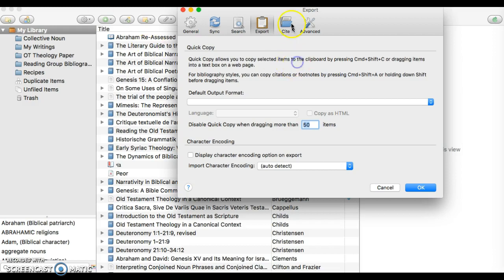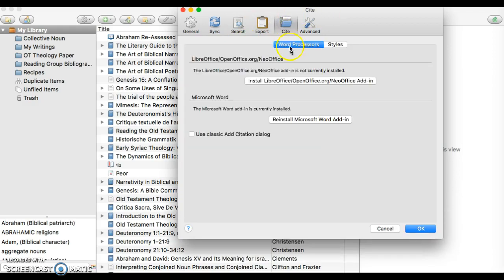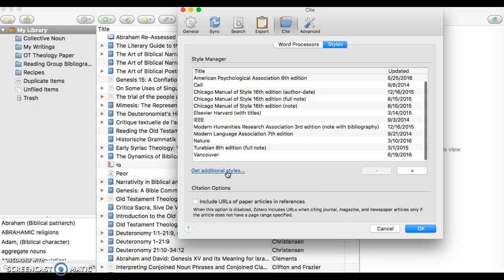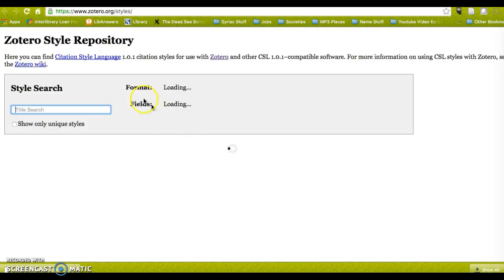In order to download more options under the Preferences menu, I need to click Cite and then click the Styles menu, which is right here. You'll see I don't have Society of Biblical Literature here, so I need to add that. To do that, I click Get Additional Styles.